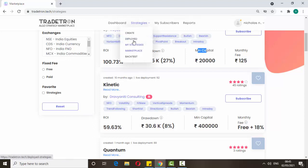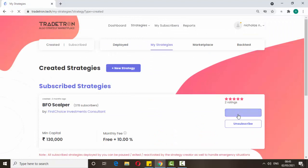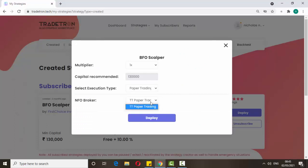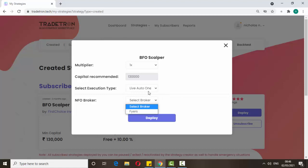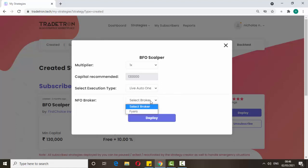For real trade, pay the fees. Go to My Strategies, click deploy, and here you can select Live Auto and choose the broker — because we already added the broker. A one-click Live Auto is also free, but for fully live auto you pay 250 rupees for running one algo. Select the broker and just click deploy — that's it.